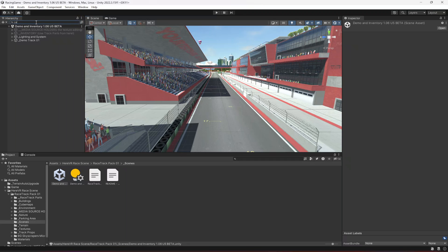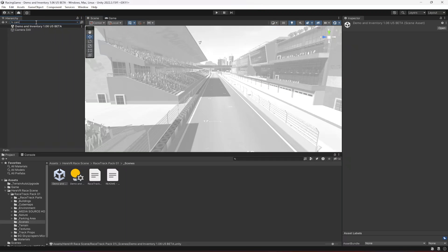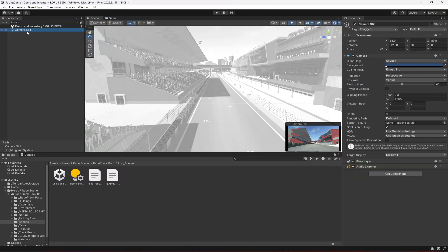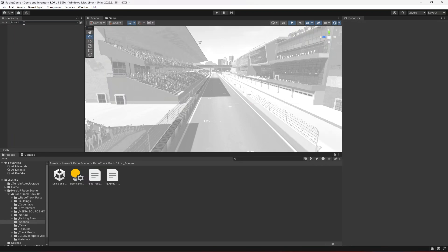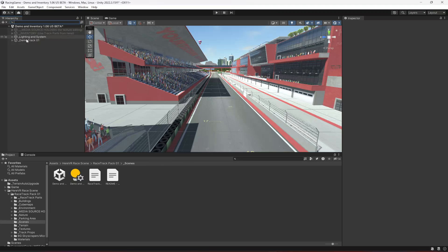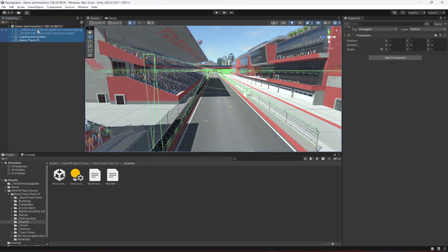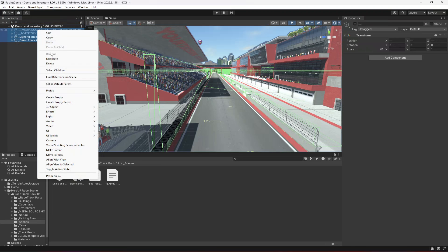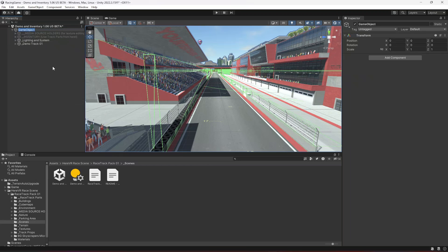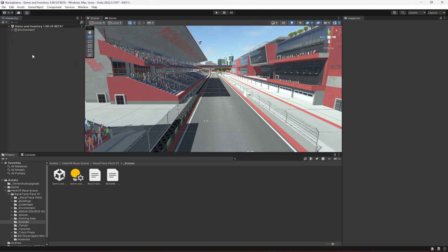Right here, let's search for camera or cam and let's delete this camera because we don't need that. Also, select all of these things, create an empty parent for them, and let's name this as Environment.